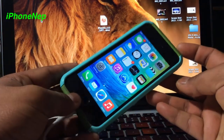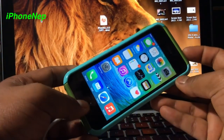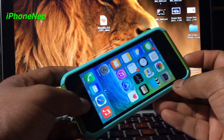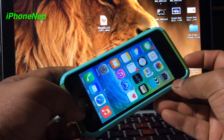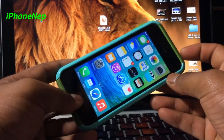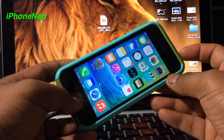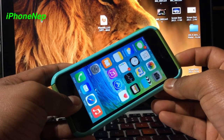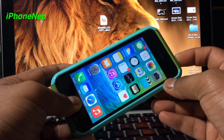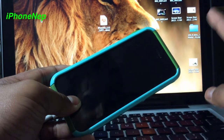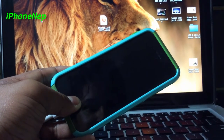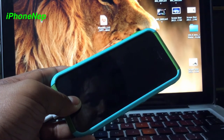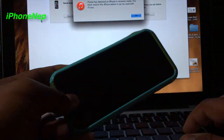Now you have to hold the power and home button for at least 10 seconds. After holding for 10 seconds, let go of the power button and keep holding the home button. I'll demonstrate — pressing home button and power button: one, two, three, four, five, six, seven — and now I'm letting up the power button but keep holding the home button until iTunes pops up.